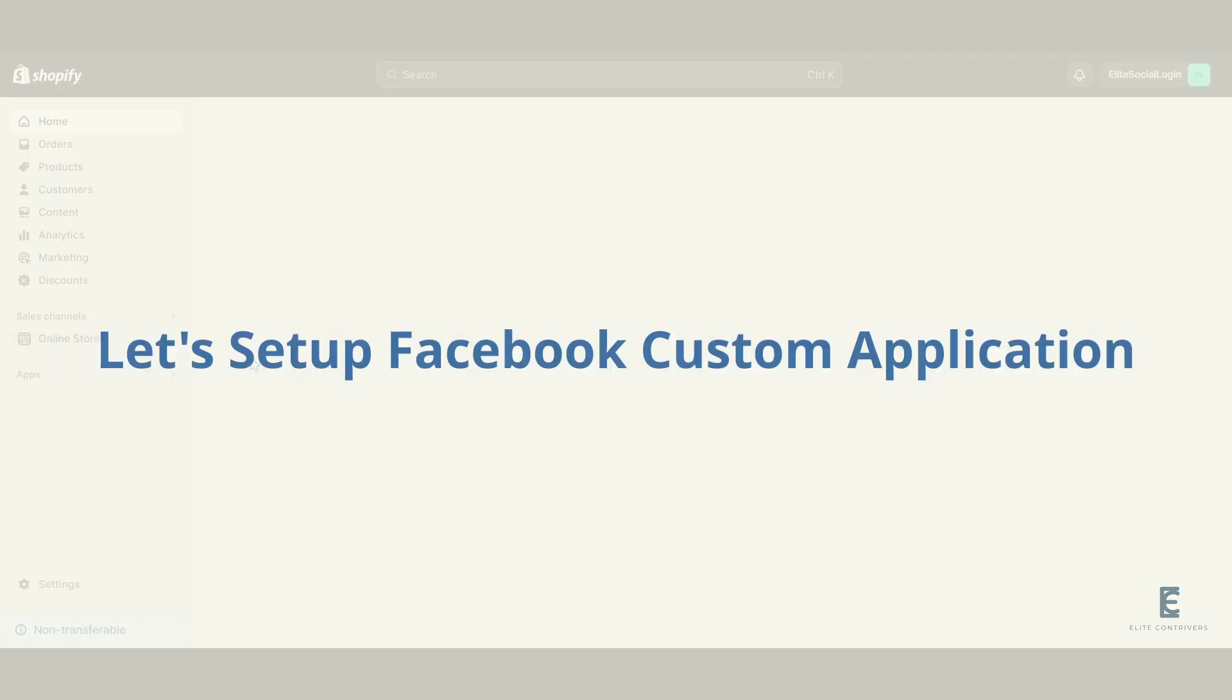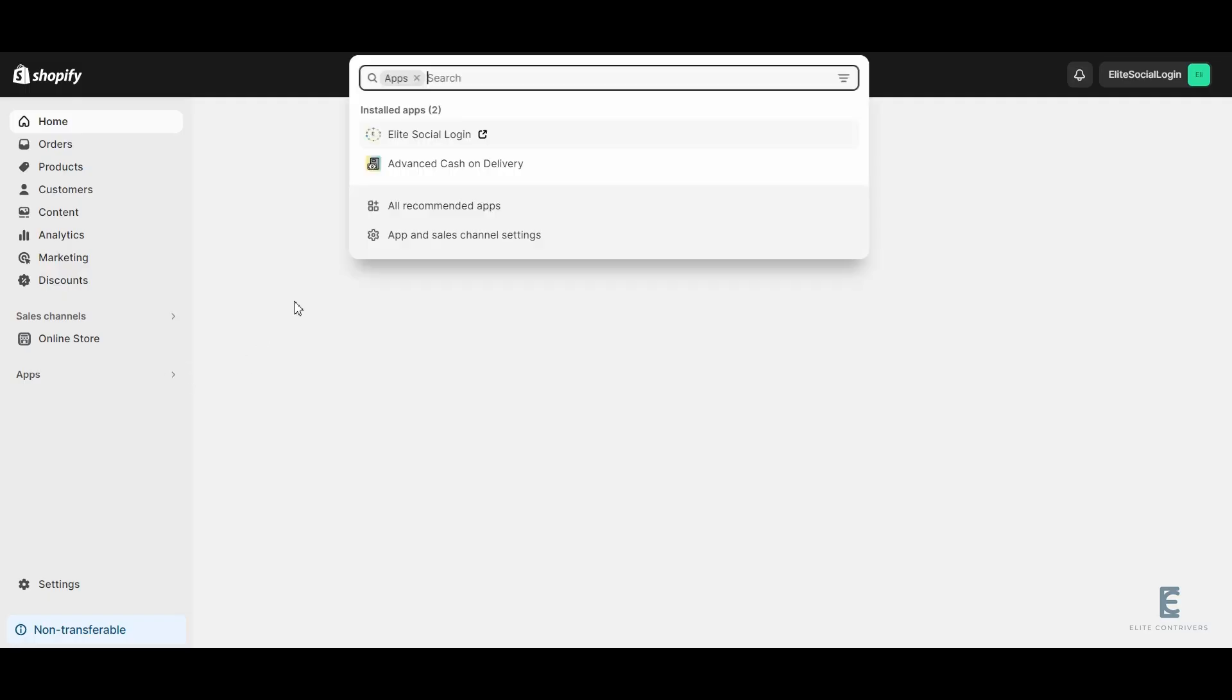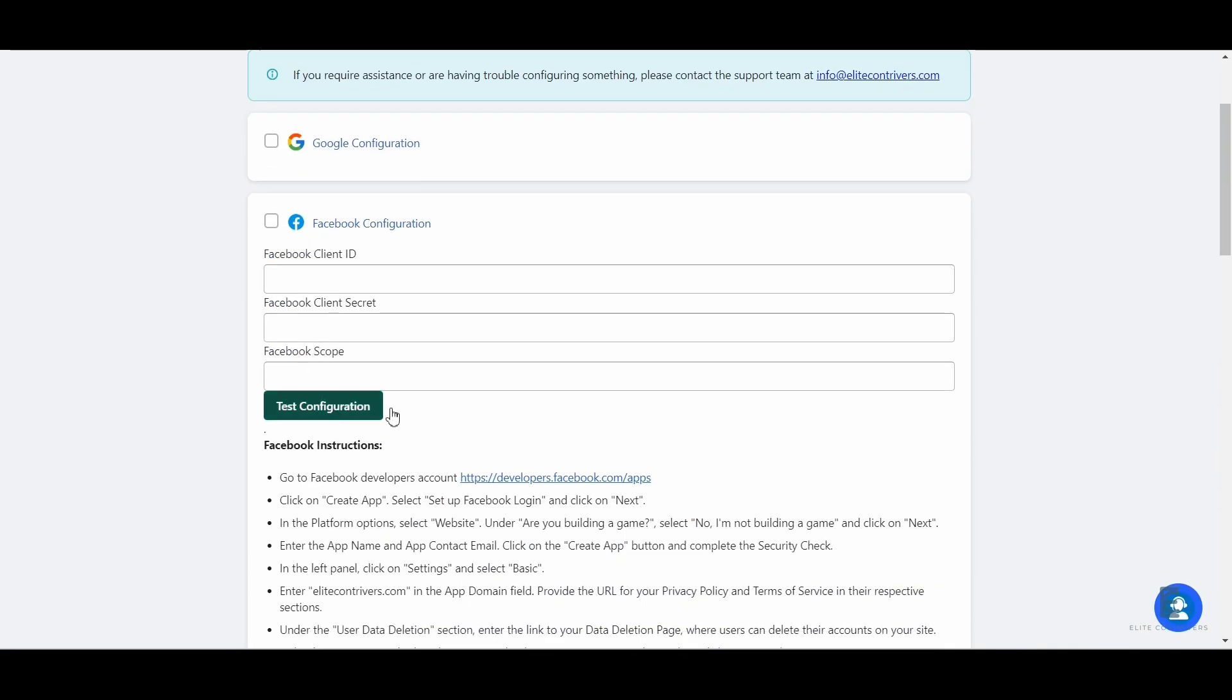Let's set up a Facebook custom application. On the Shopify dashboard, click on the Elite Social Login application. From all the available options, click on Facebook.